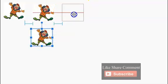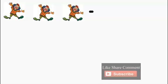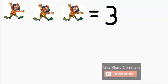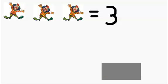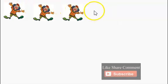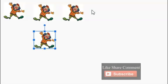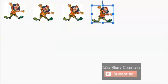How many clowns do we have here? Let's start: one, two, three. We have three clowns. Three clowns. The number three. Three clowns. One, two, three clowns.